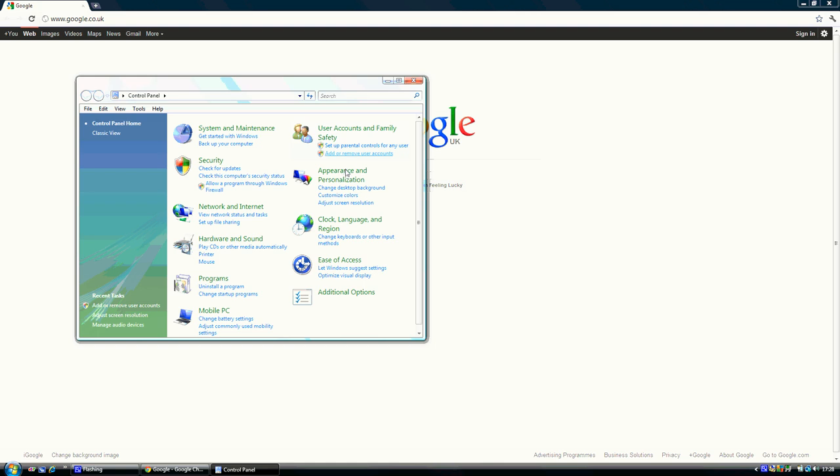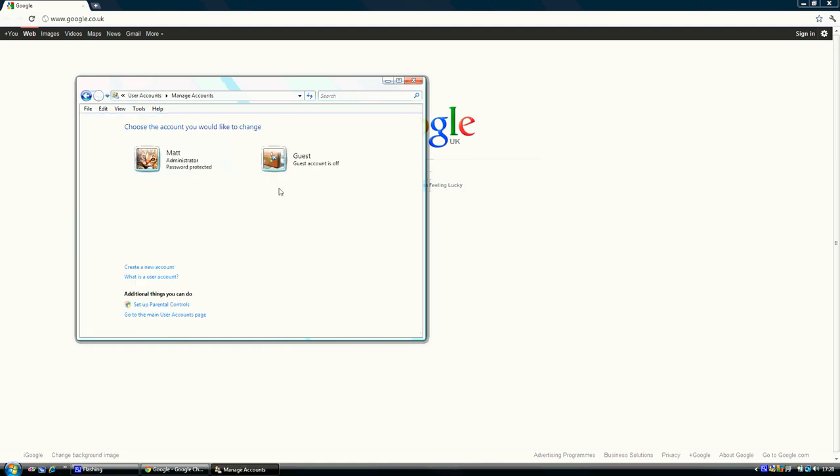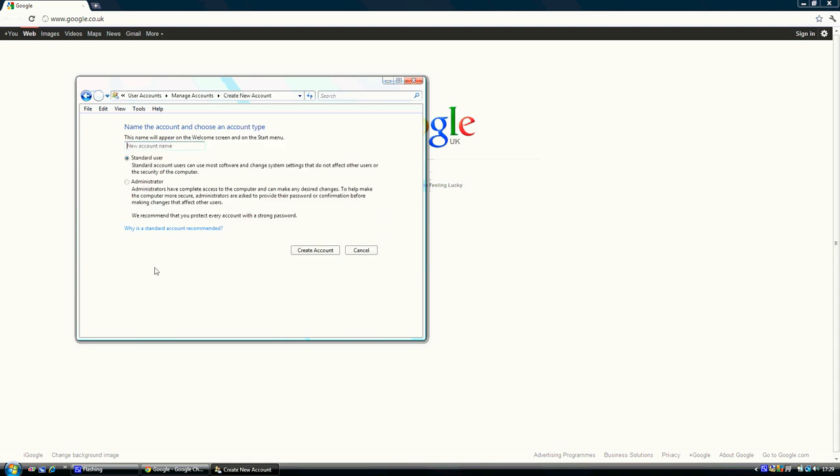This will then bring up your current users and below a create a new account option. Click that. A name is required so choose an appropriate name and then click create account.